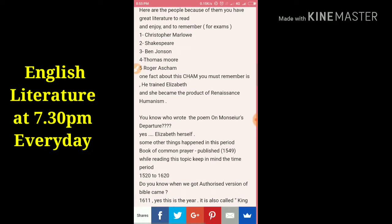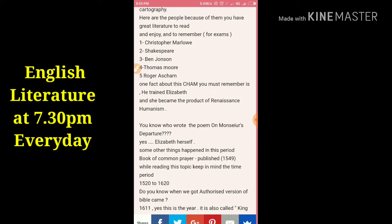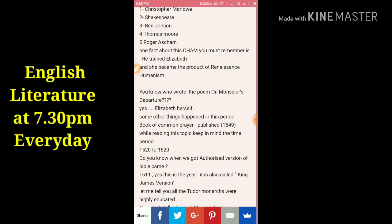Here are the key people because of whom we have great literature to read and remember, especially for exams: Christopher Marlowe, Shakespeare, Ben Jonson, Thomas More, Roger Ascham, and others. You must remember that Roger Ascham trained Elizabeth, and she became the product of Renaissance humanism — humanism was a peculiar quality of the Renaissance.